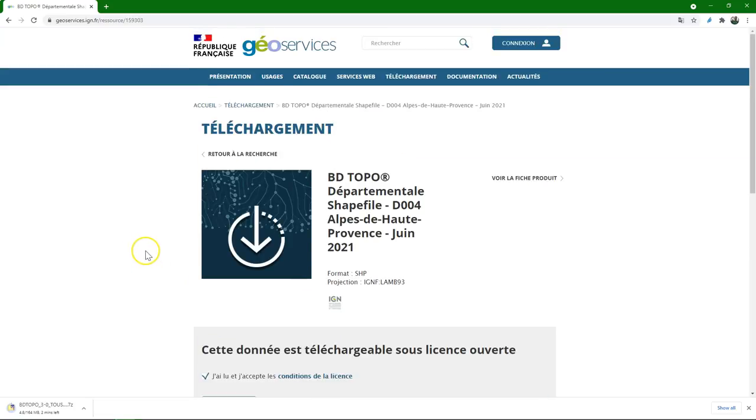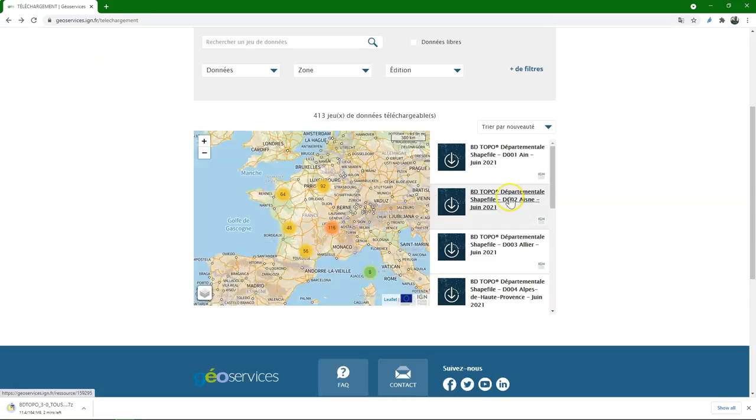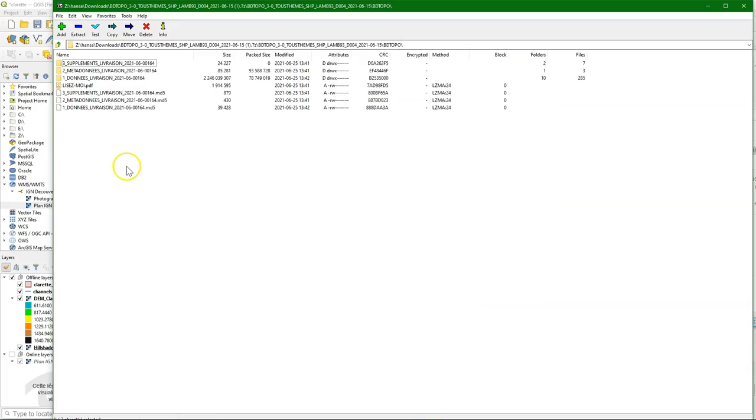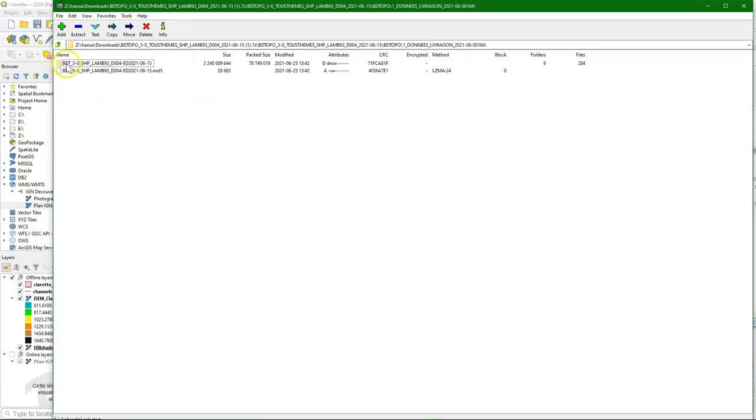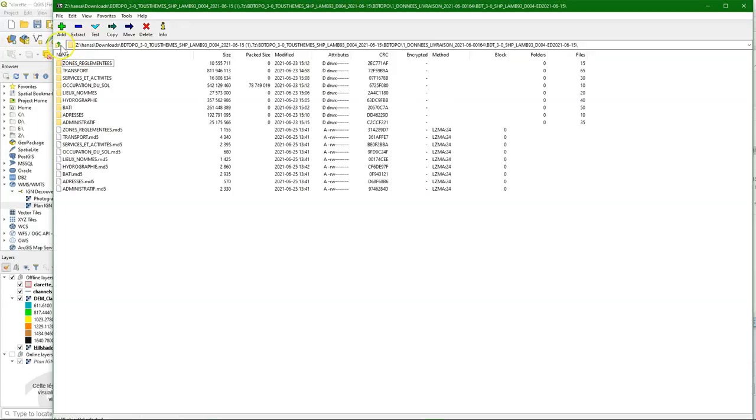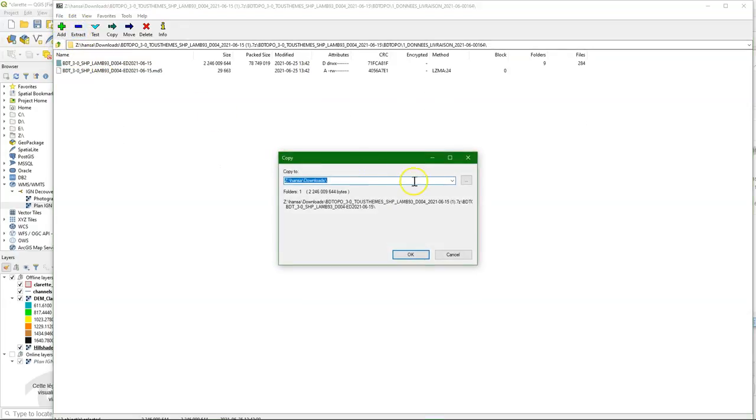It's a 7-zip file. 7-zip is a very nice open source software for zipping. You can download it for free from 7-zip.org. And I've opened here the zip file. And I go there to the folder that I want to extract. And donné, that means data. So that's the folder that I need. And then subfolder. And let's extract this one to the fieldwork folder.